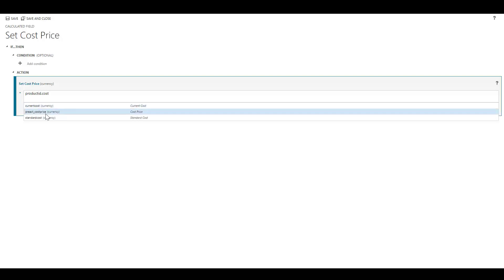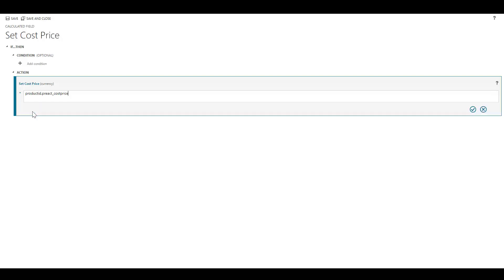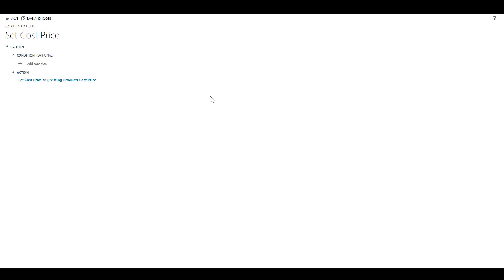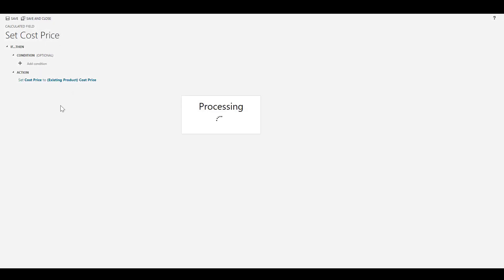So I'm now looking for that field I originally created called 'cost price', which is this one. It's as simple as that. We find the lookup, full stop, and then we find the price we want to pull in from here as part of this calculation. I'll just save this and show you how when we add this to the quote, what the quote line looks like.